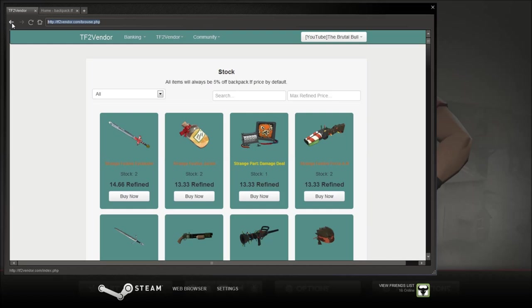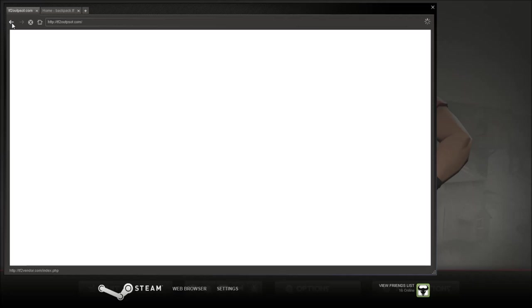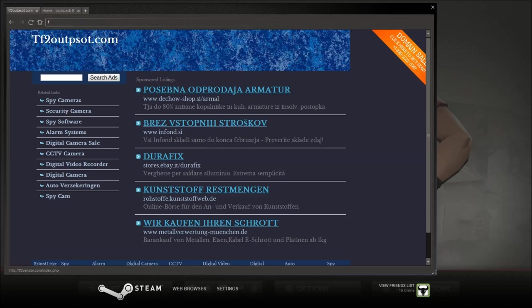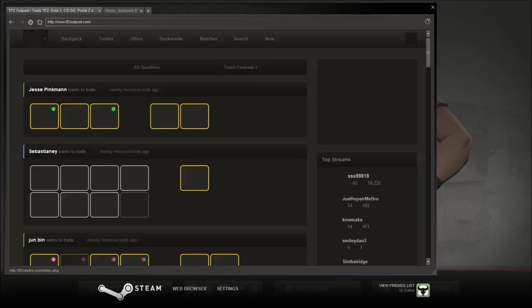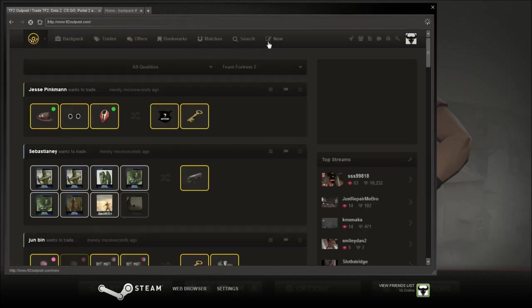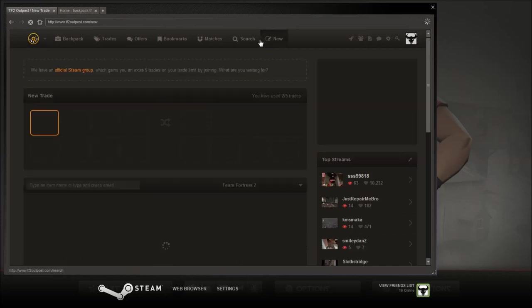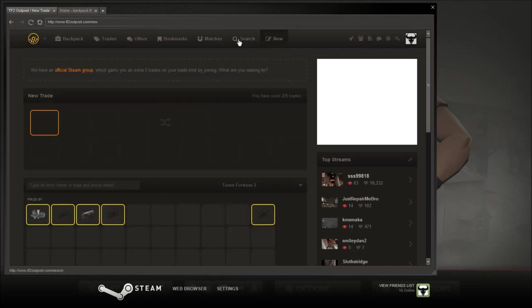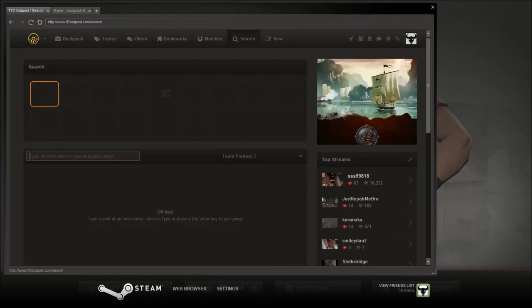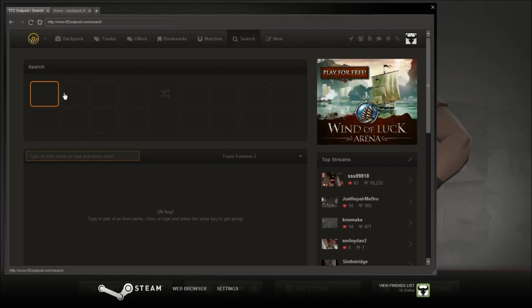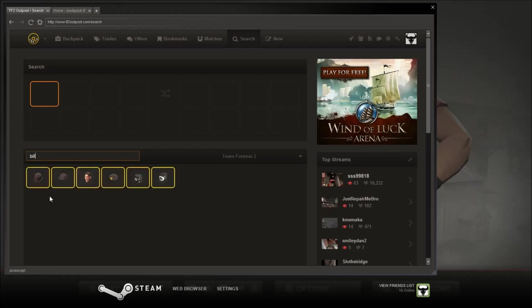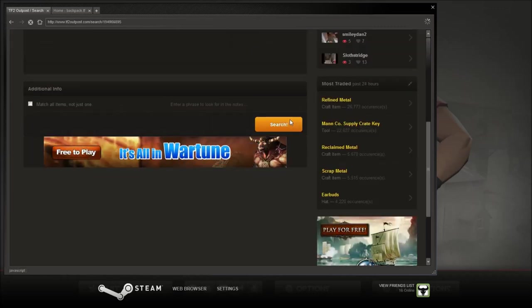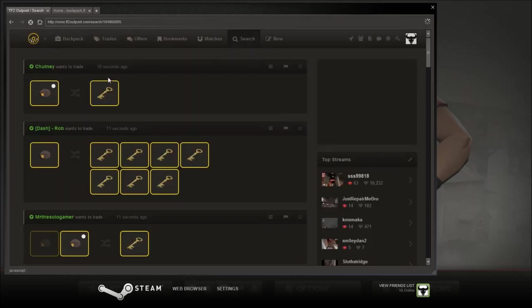Next one is tf2outpost. tf2outpost.com I bet you've all heard of this one. .com. Oh, that's the wrong website. tf2outpost.com. Here you can put up new trades. Say if I click new I can request a trade or you can search for things. Let's just say I want to sell. I want, let's just say, a bulls hat. A bulls hat. Then I can search and then you can see the prices that people are selling for.